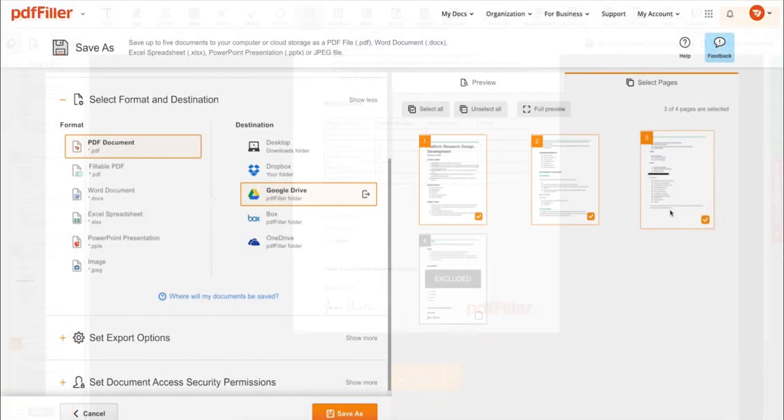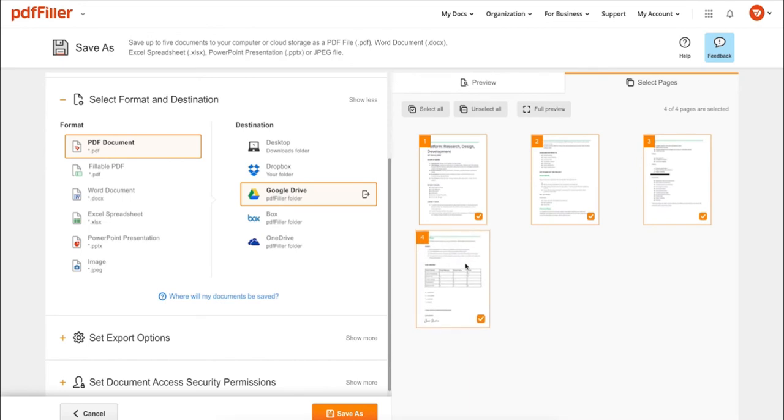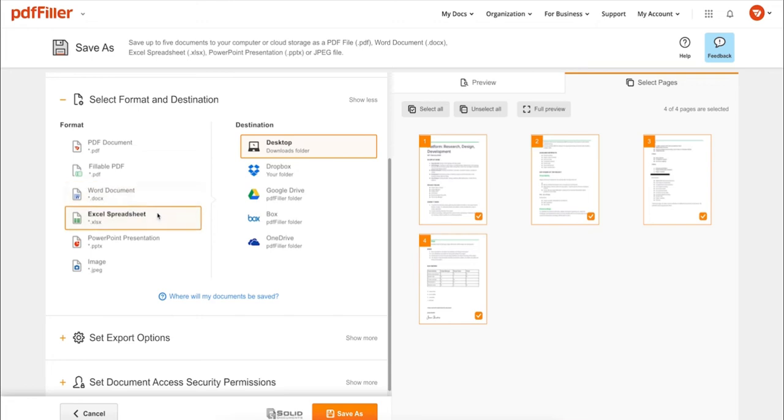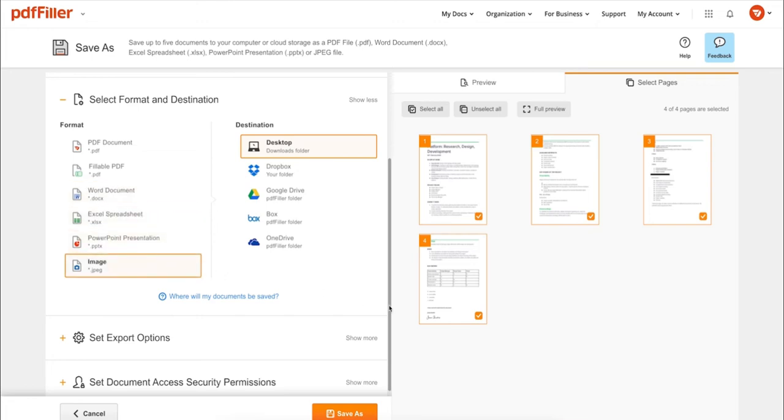In addition to editing PDFs online, you can print out a completed document or save it to your device as a PDF, Word, Excel, PowerPoint, or JPEG file.